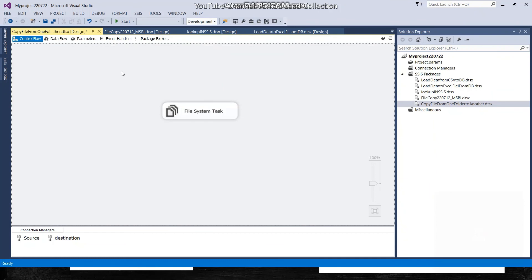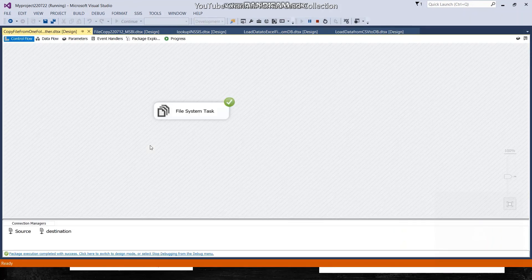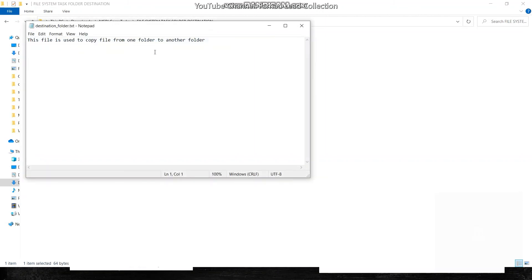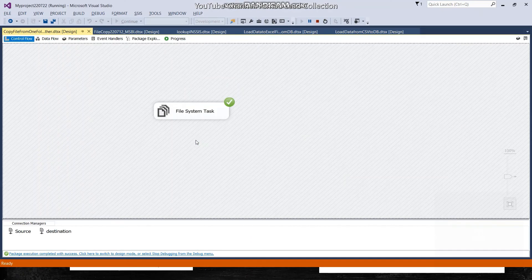The task has been successfully executed. Let me show you — the file now appears in the destination folder with the content 'This file is used to copy a file from one folder to another folder.' This was one of the interesting programs to share with you. I hope it will be helpful for your upcoming SSIS practices.